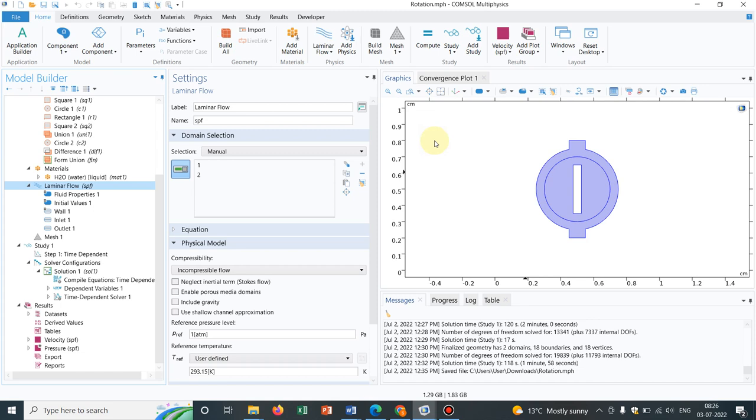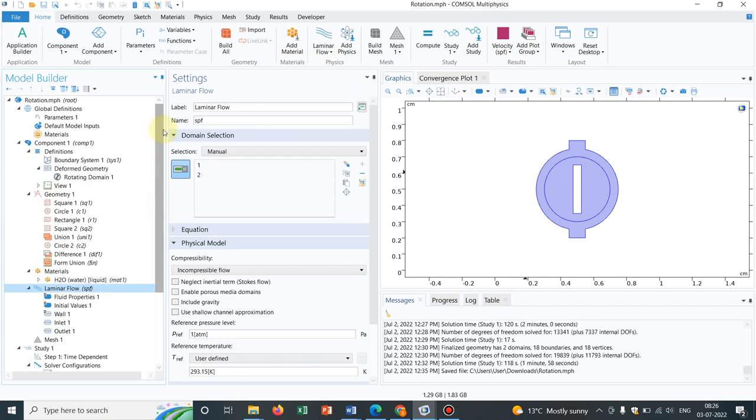Suppose you want to make a mixing inside a channel and you are putting some rotating object by some external force field and you are trying to simulate it. So in all those cases, this rotational implementation of the rotational geometry is very necessary, and that is why we are focusing on this topic.